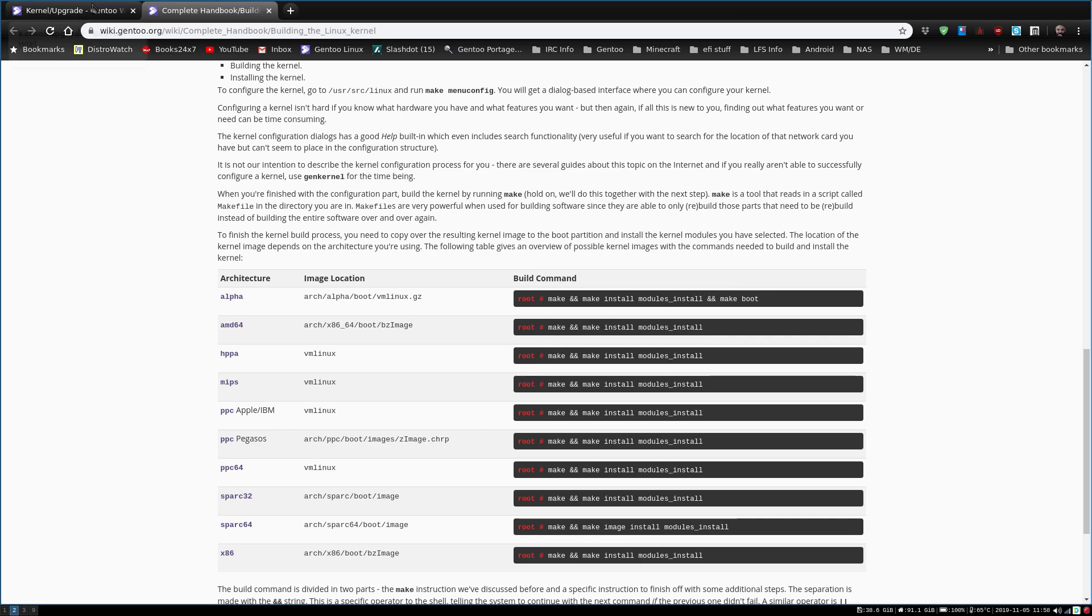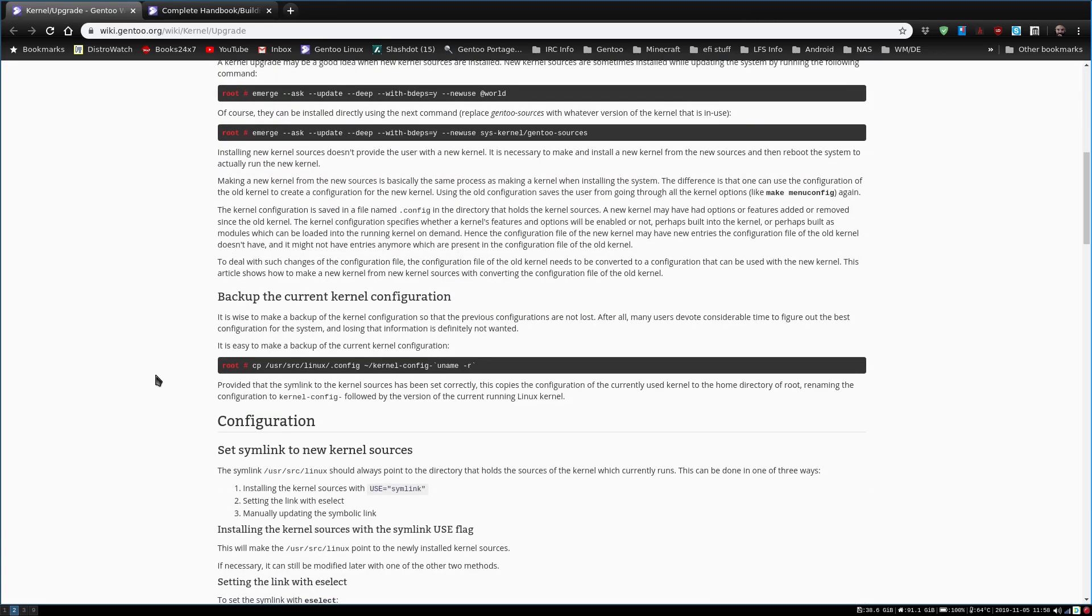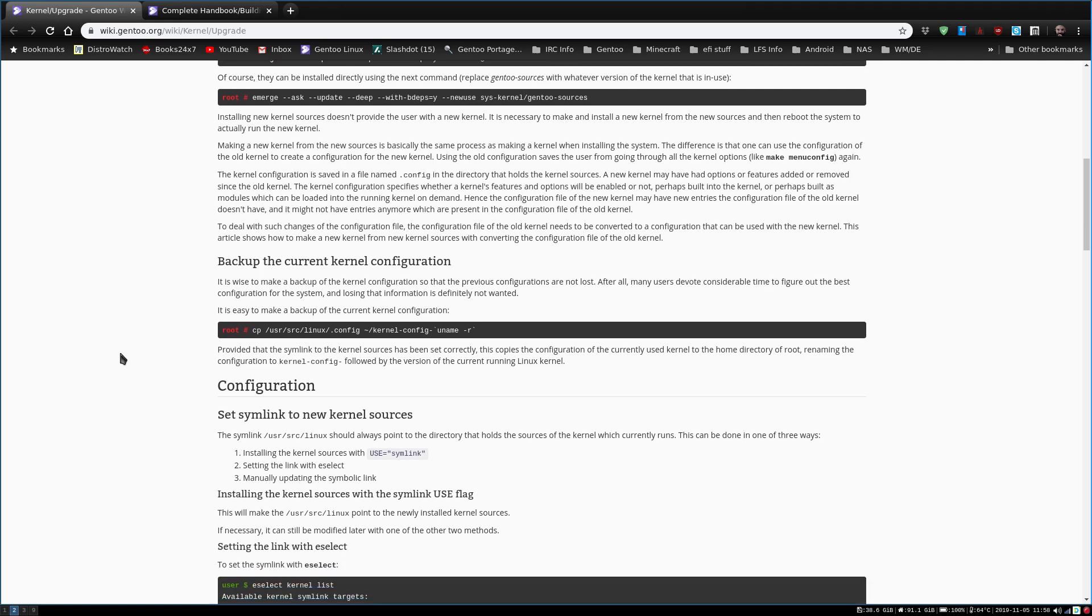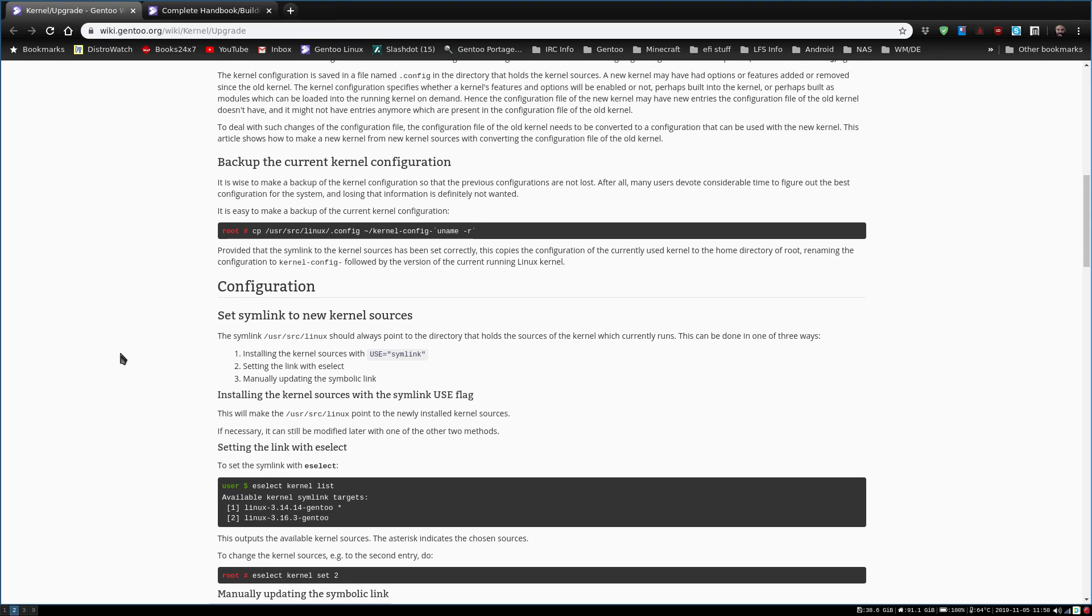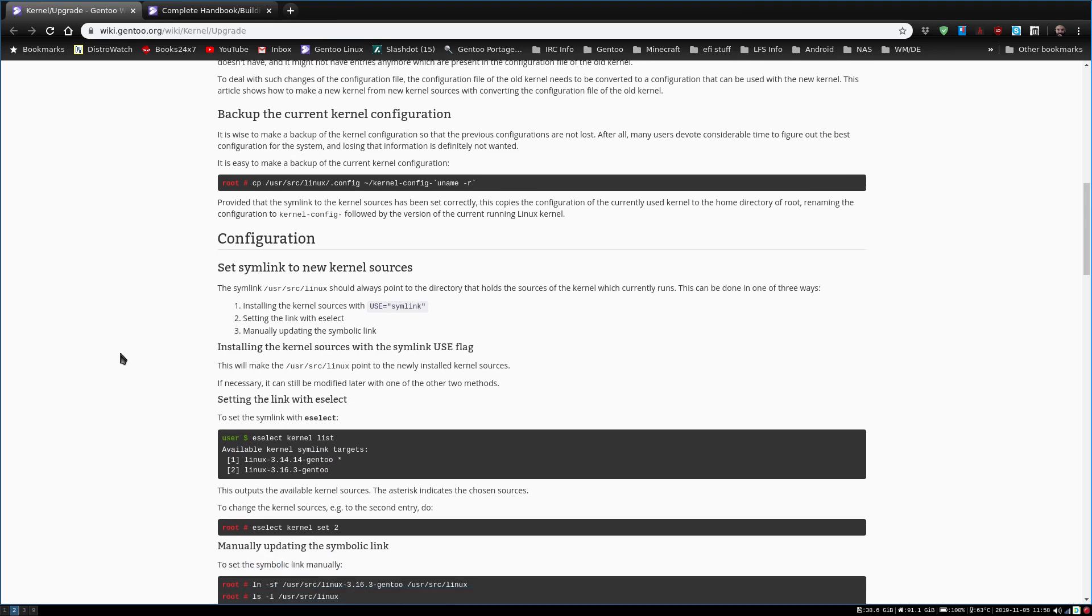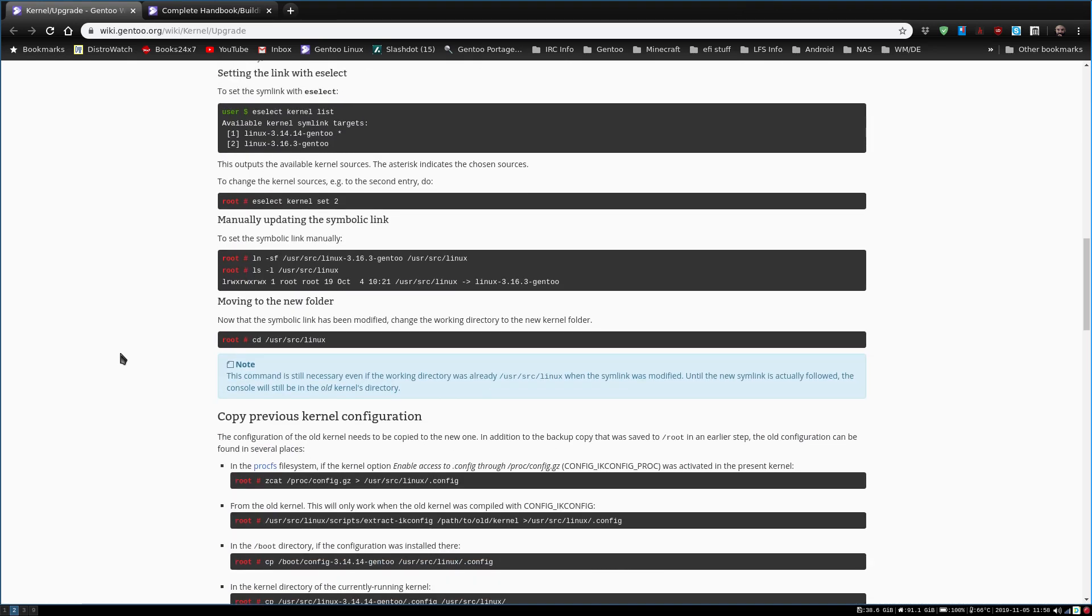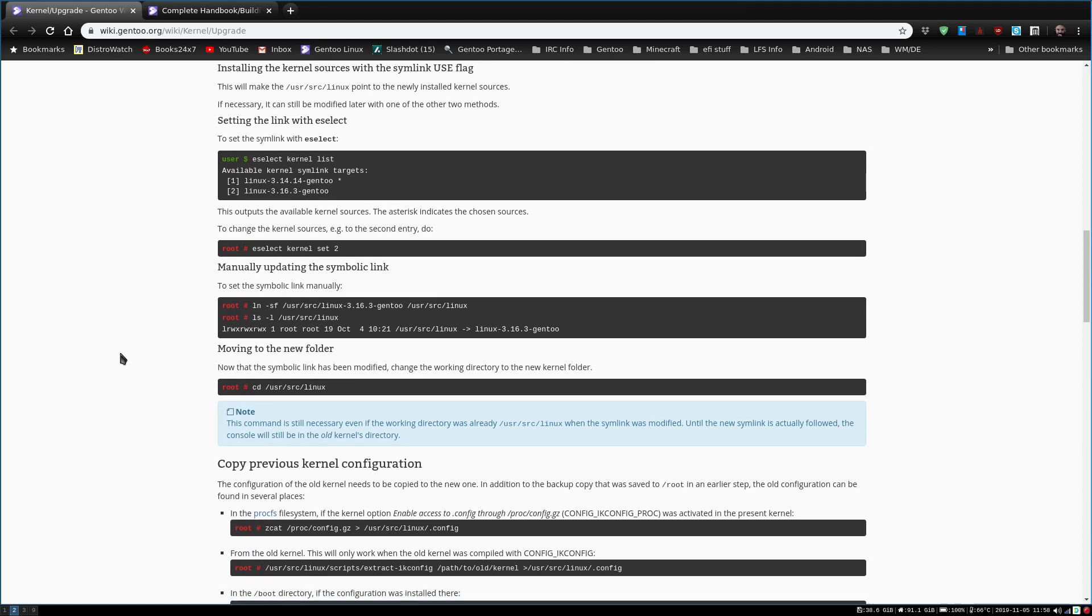So one of the first things we want to do, if we go back up here to the top of this list, is we need to set the current config for the kernel. Now, I've already done a world update, all of those sort of things. I did that a couple days ago. So I know I have everything latest and greatest. And I already have the Gentoo sources. We don't have to worry about that.